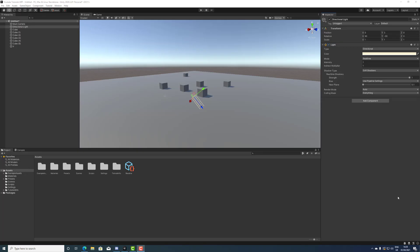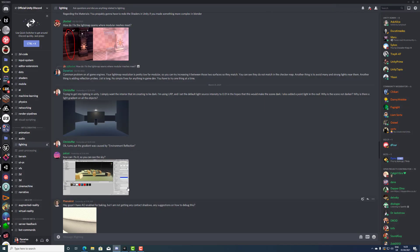In this video we are answering another question from the Unity Discord channel. The question is from Christopher, who is trying to make sure his interior or exterior is completely dark.